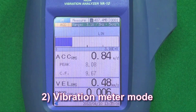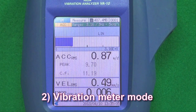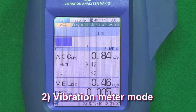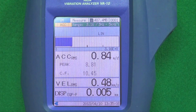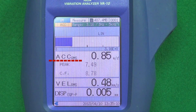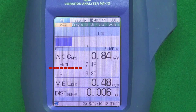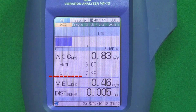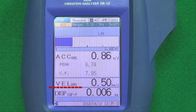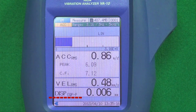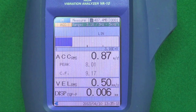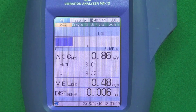Feature 2: Vibration meter mode. There is a vibration meter mode in which the acceleration, acceleration peak, acceleration crest factor, velocity and displacement can be measured simultaneously.